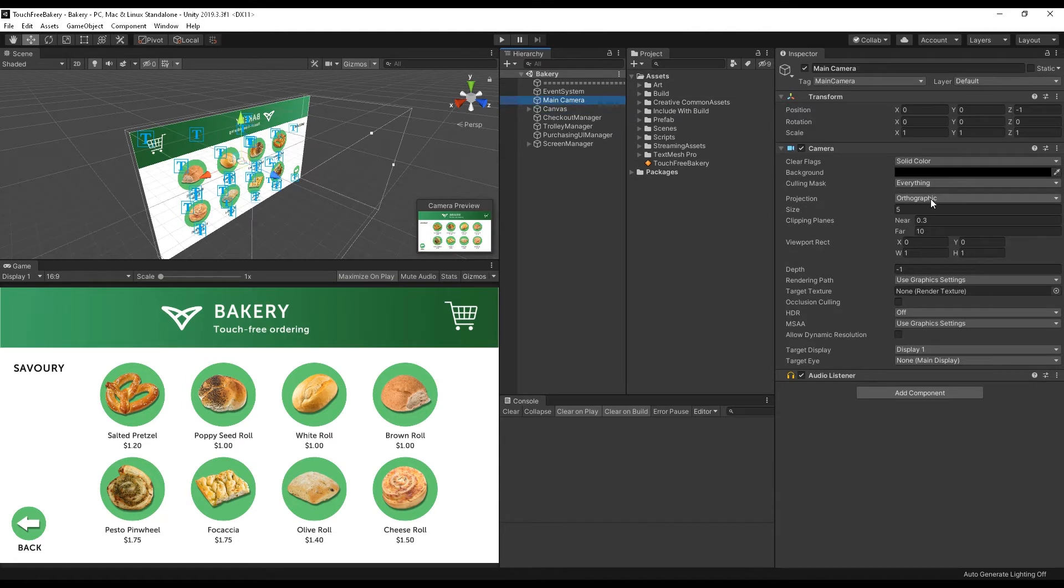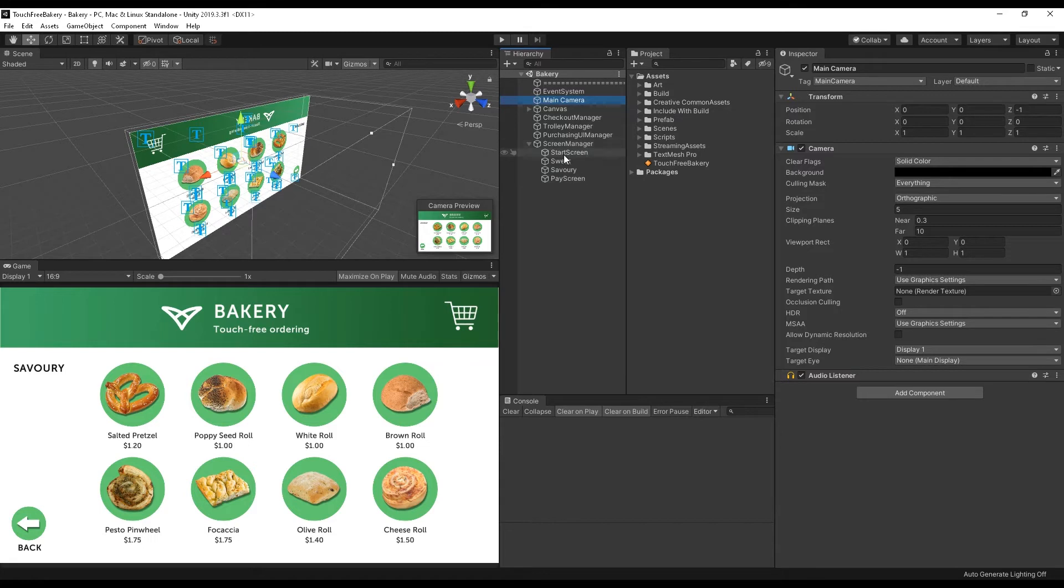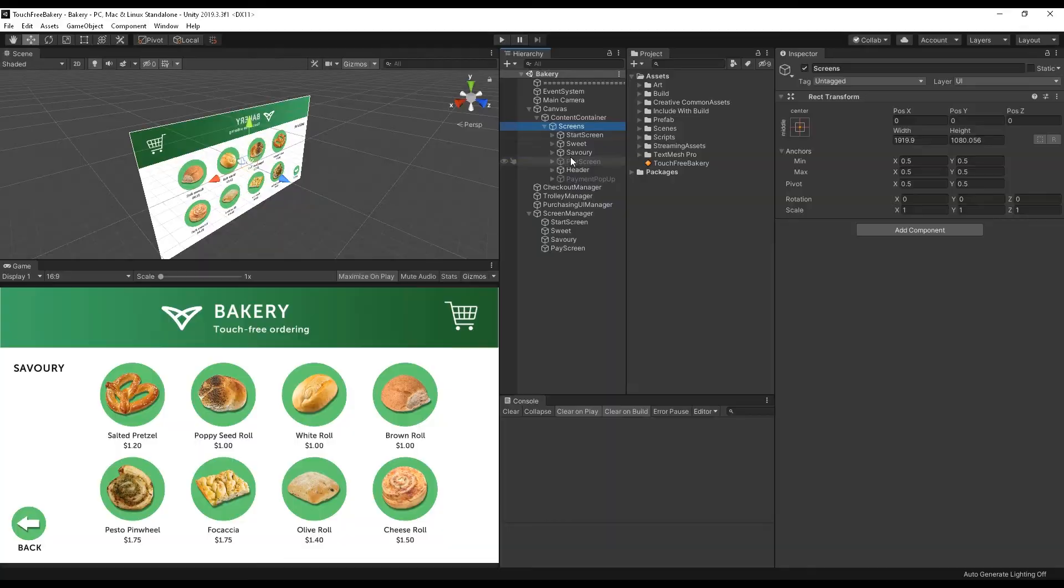which is an orthographic camera, which is important for touch-free tooling. And it has a series of screens within the canvas that you can toggle between that are all just standard Unity UI.